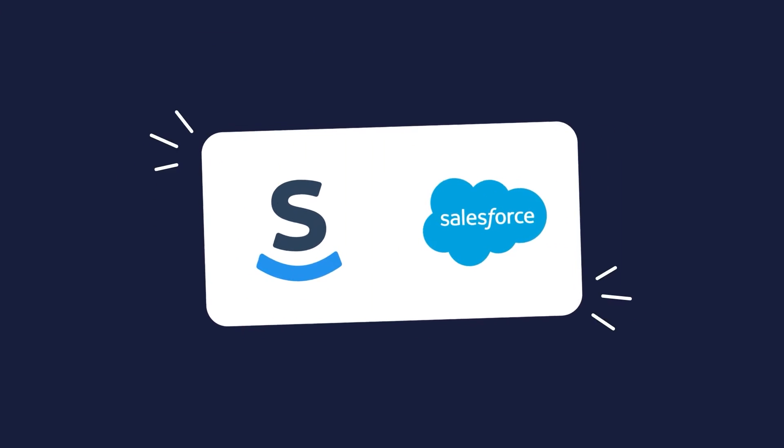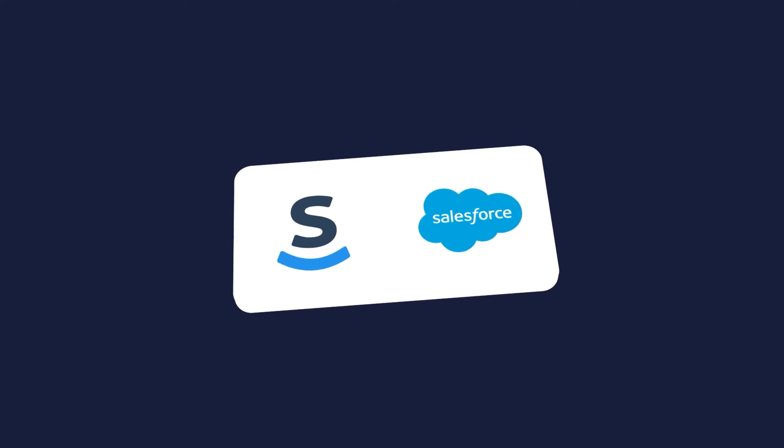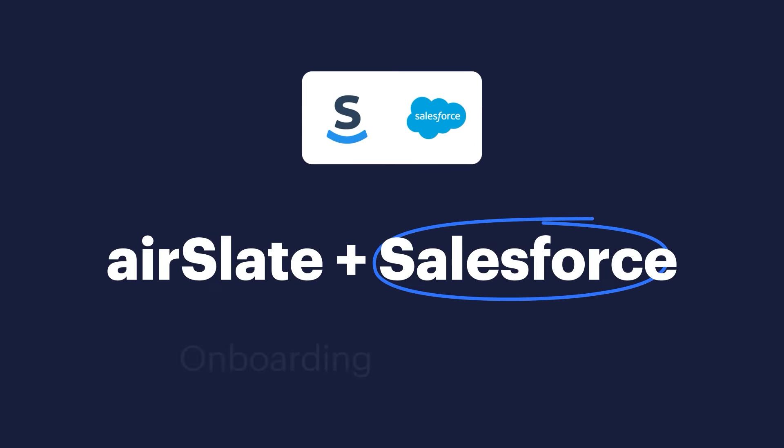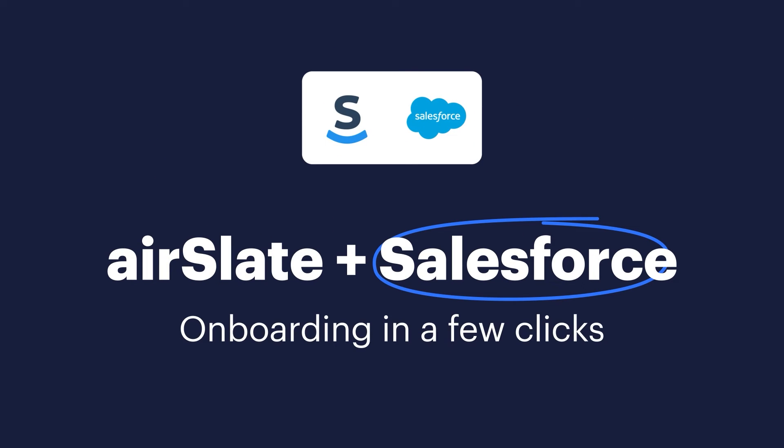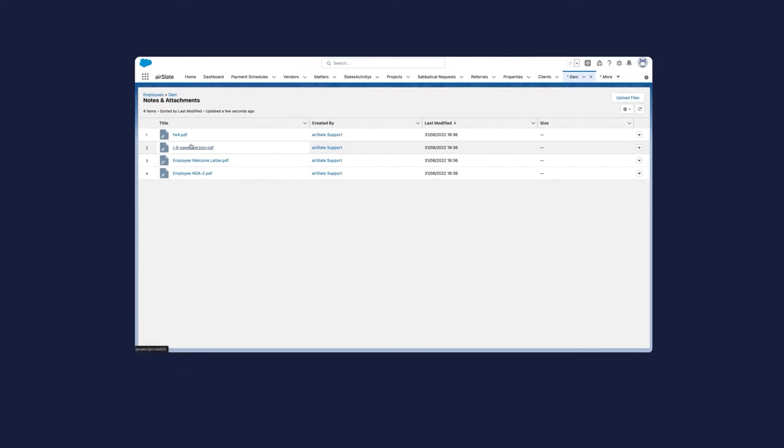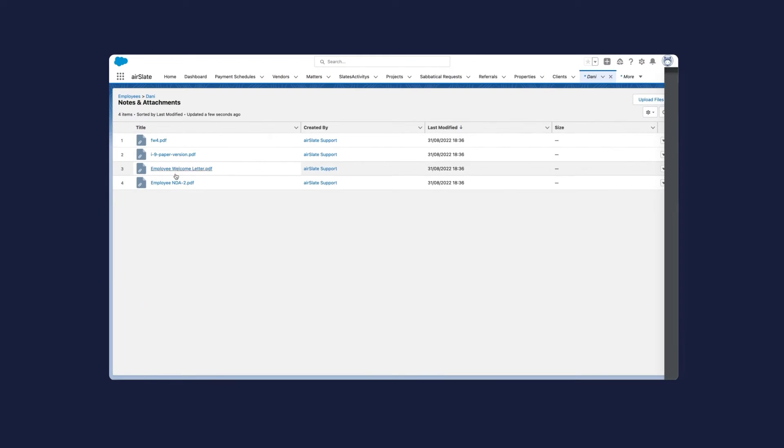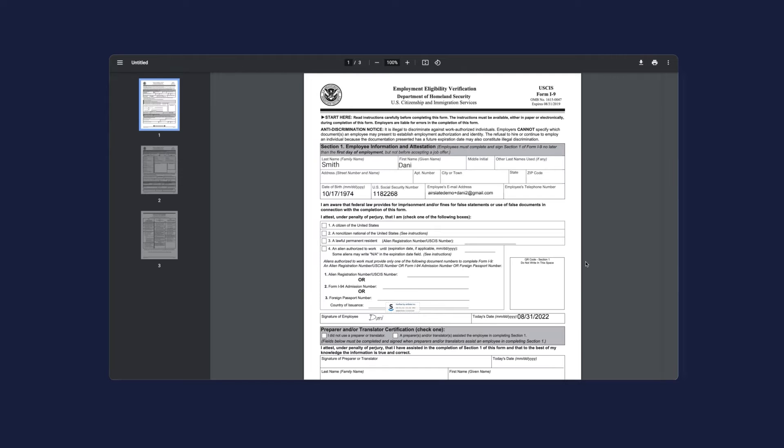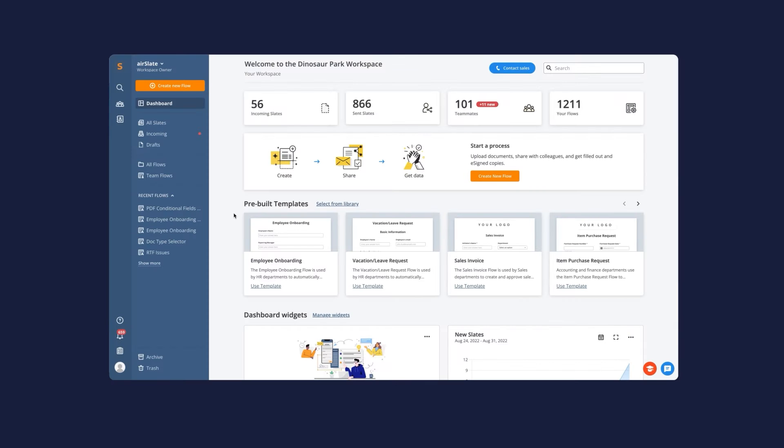In this video, we're demonstrating how to automate your onboarding processes and start them directly from Salesforce using Airslate. Send packages of documents for new employees to complete and eSign. Then, automatically export collected data and documents to Salesforce.